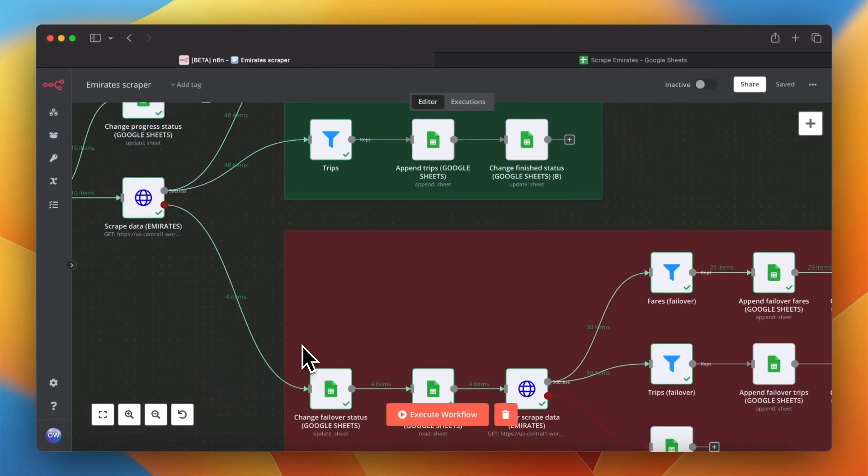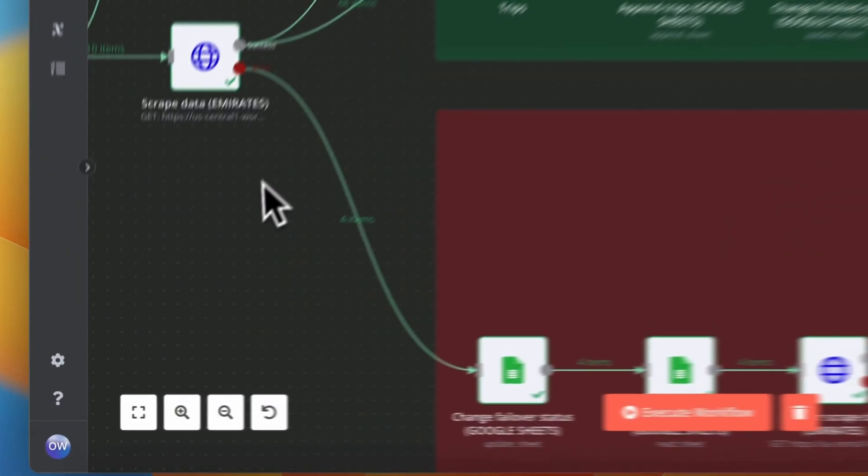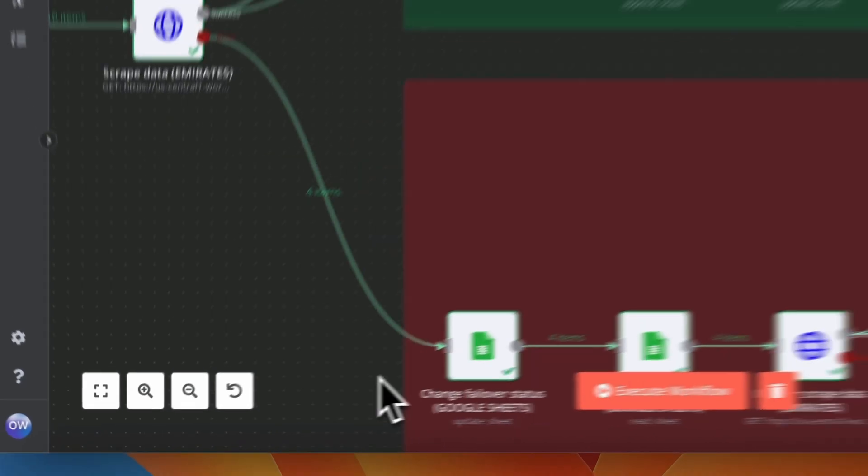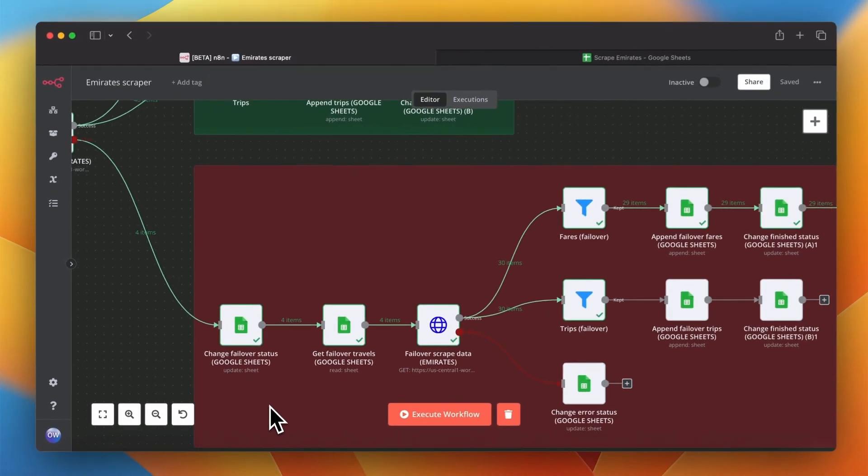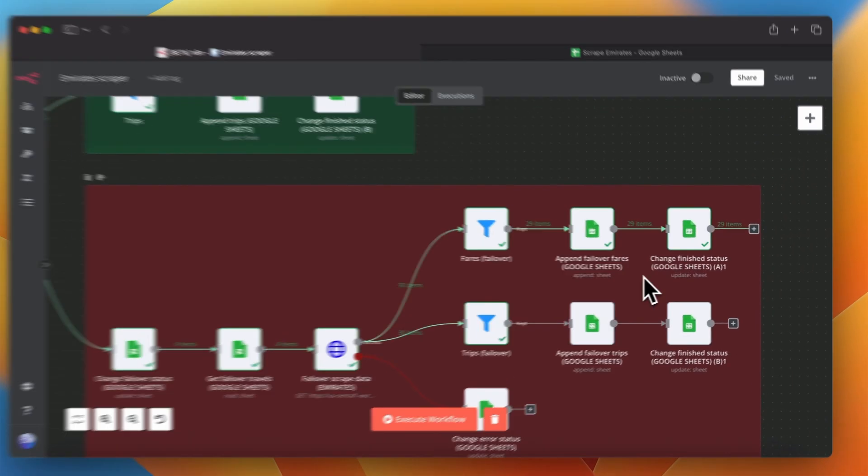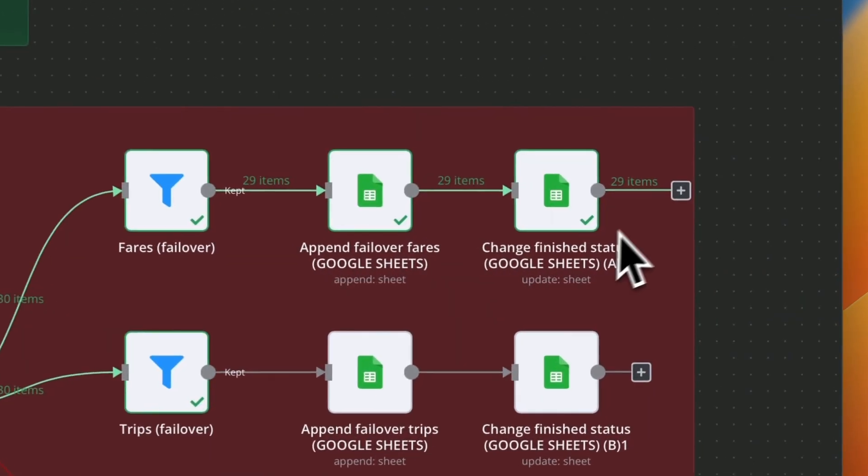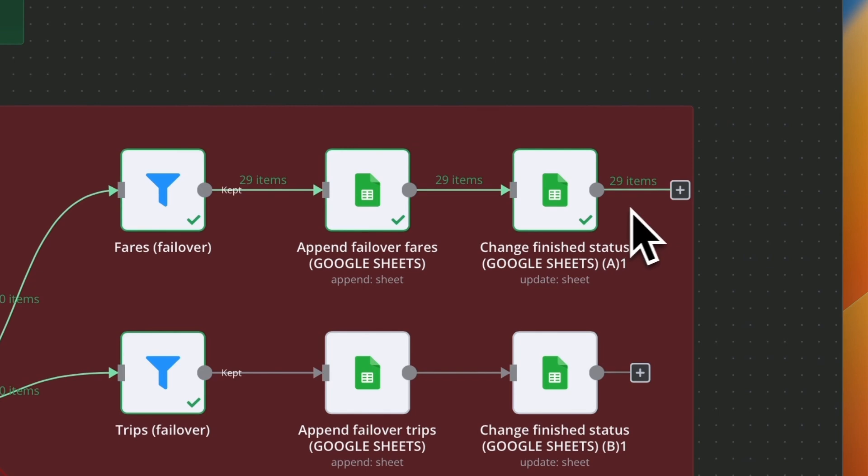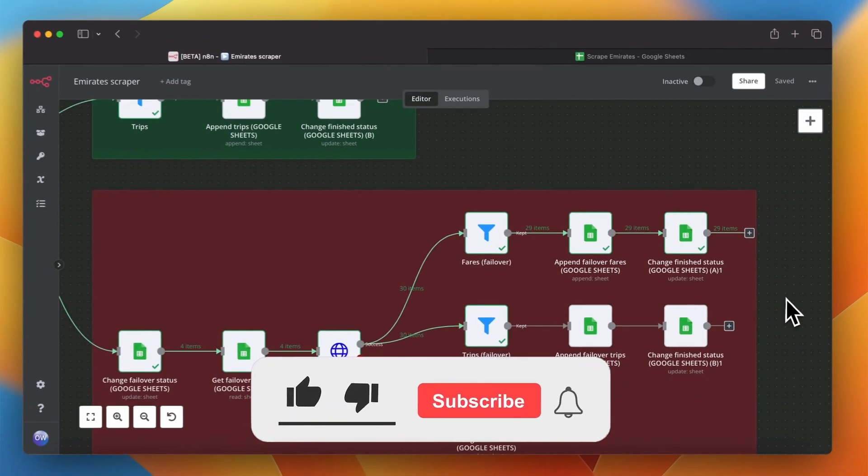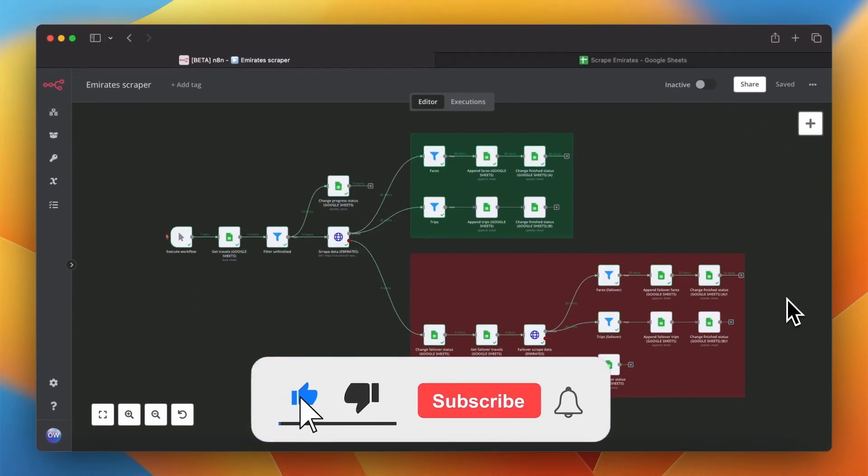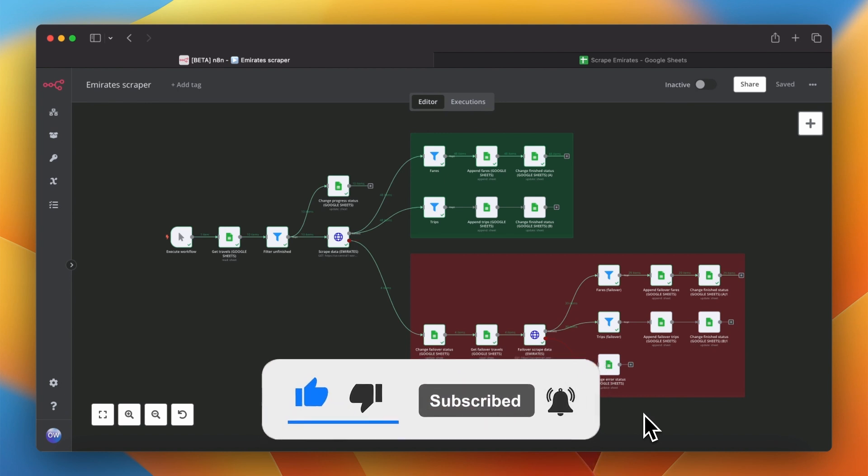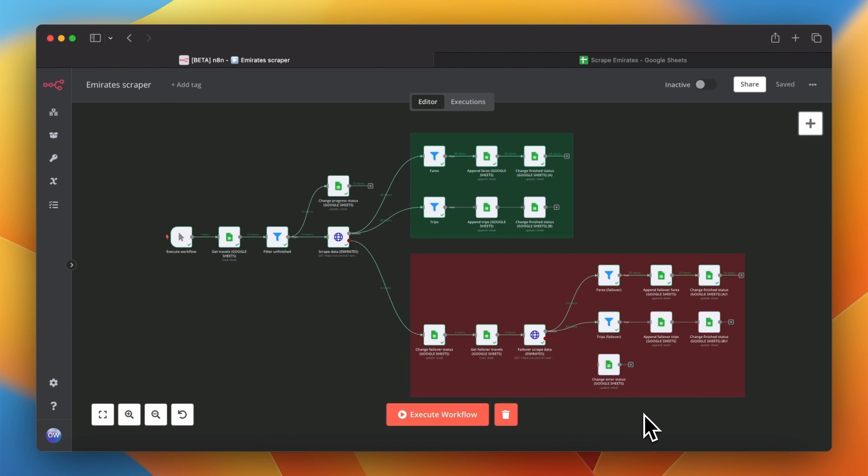If necessary we can expand this workflow and add additional features such as scheduled scraping, transferring data to other databases and so on. And that's all for today. Thank you very much for watching. If you like this video please give it thumbs up, subscribe to my channel and to my newsletter, link in the description and see you soon. Bye!